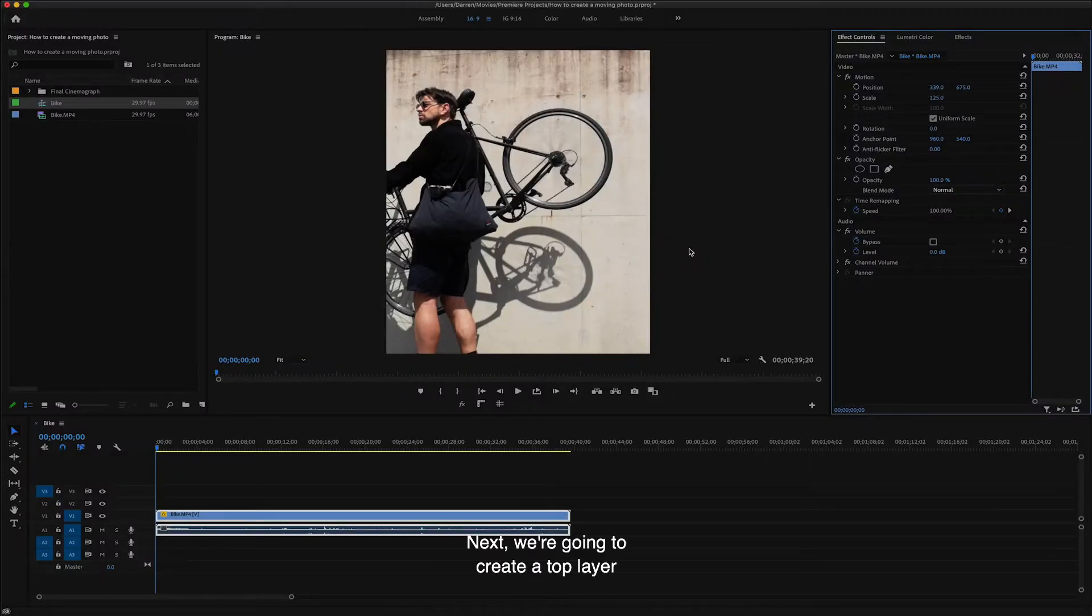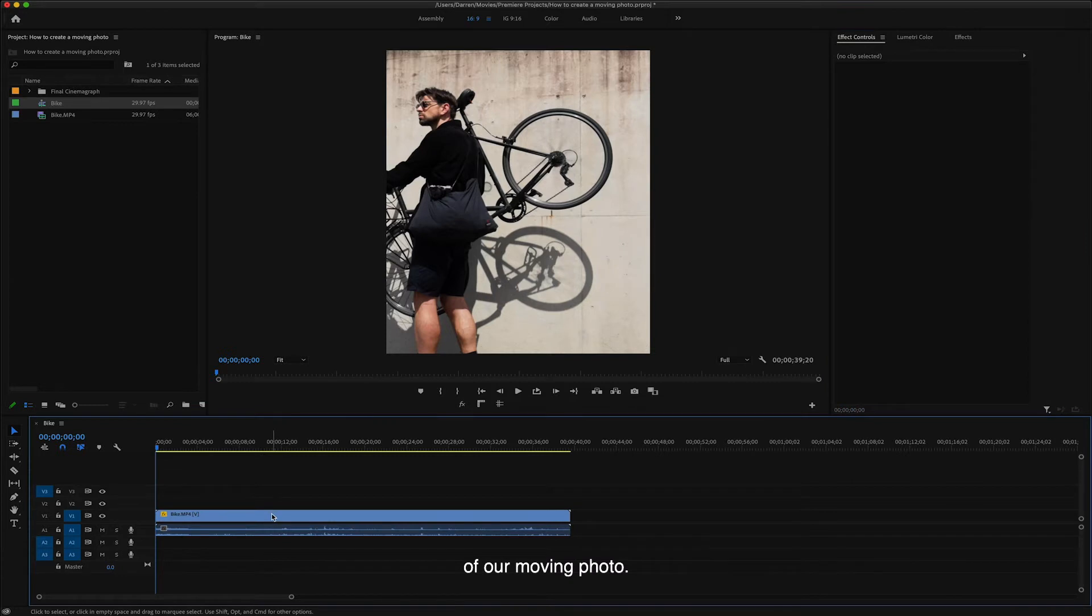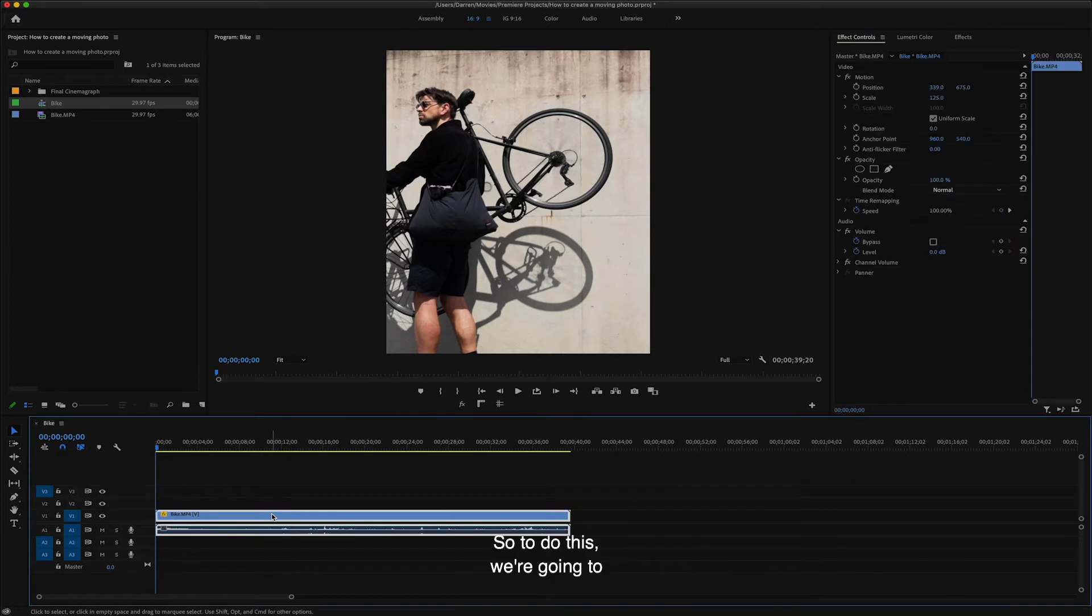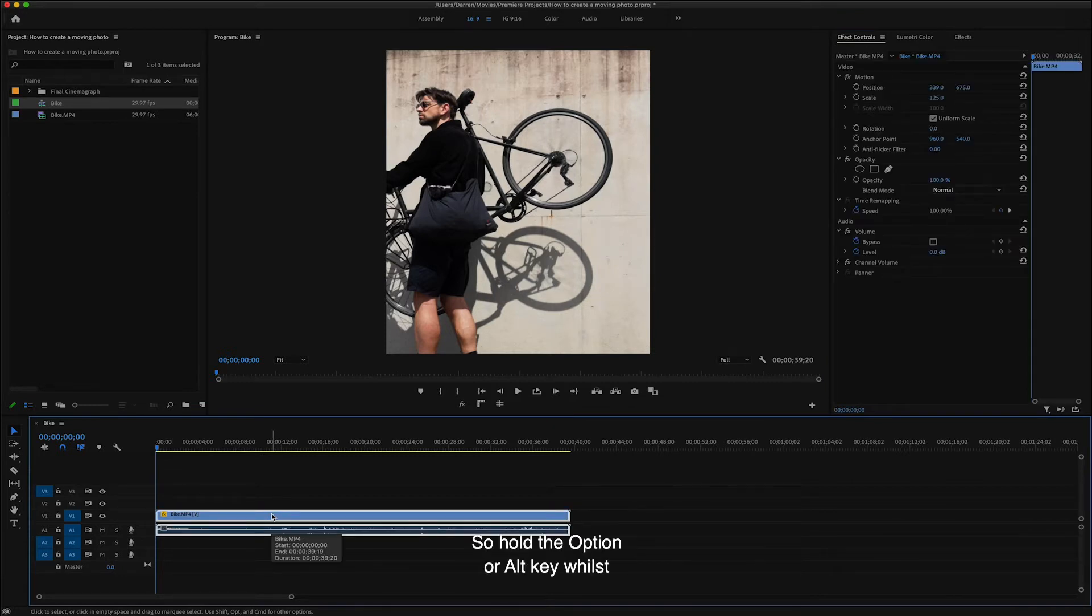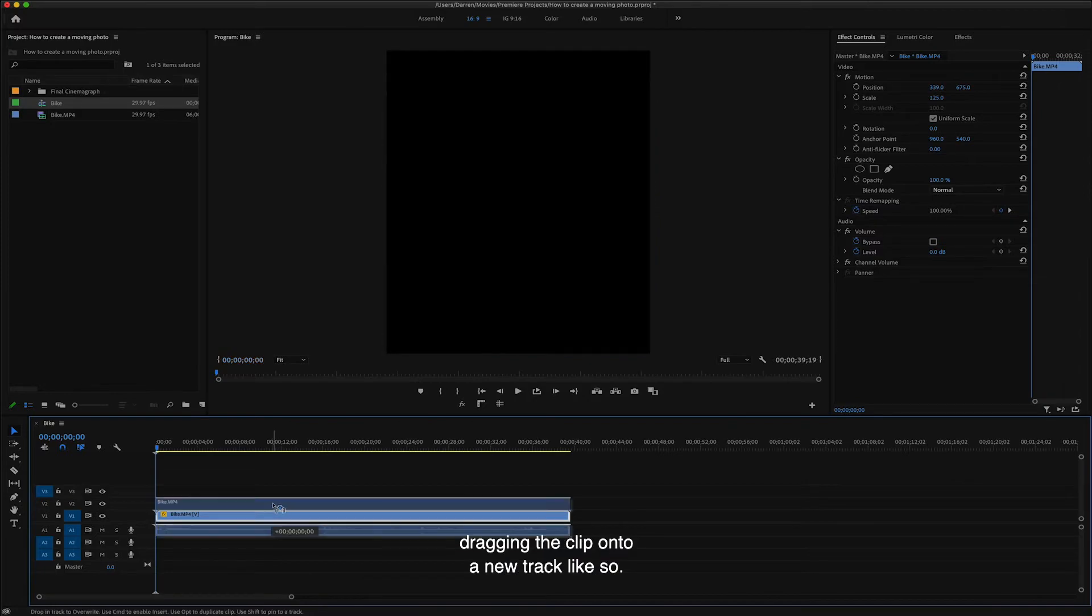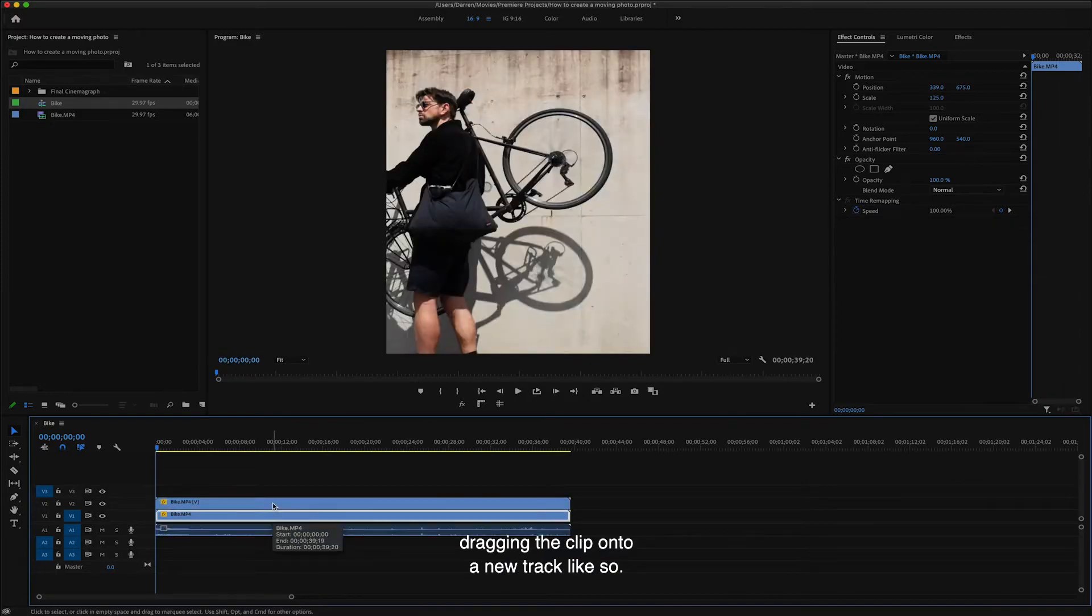Next, we're going to create a top layer that is going to become the still part of our moving photo. So to do this, we're going to duplicate the clip. So hold the option or alt key whilst dragging the clip onto a new track like so.